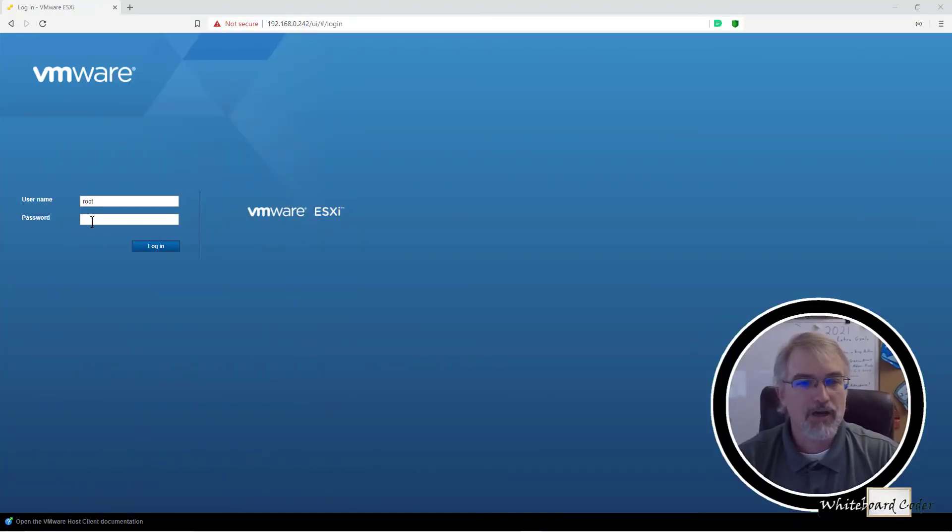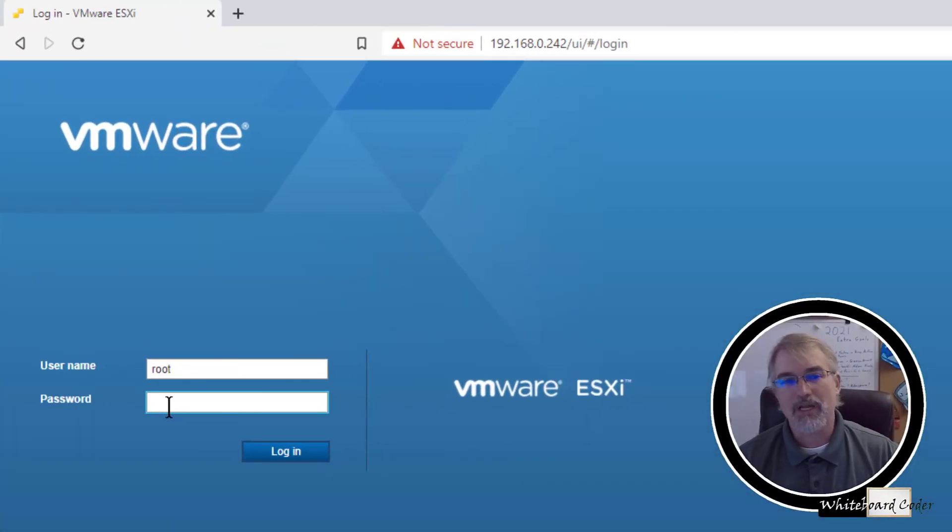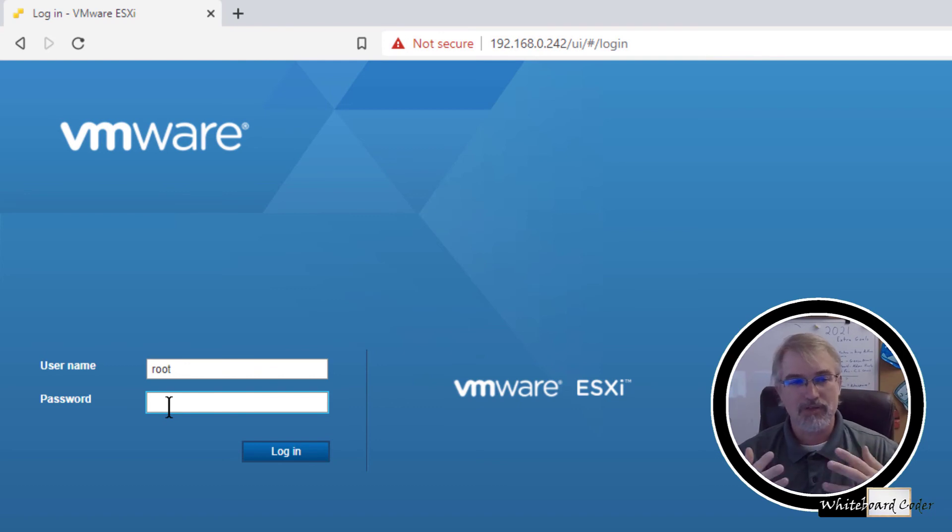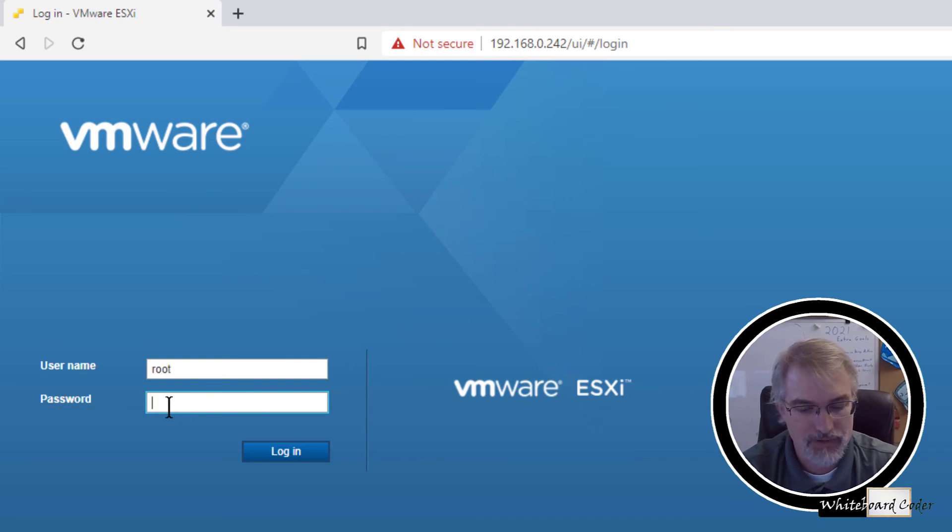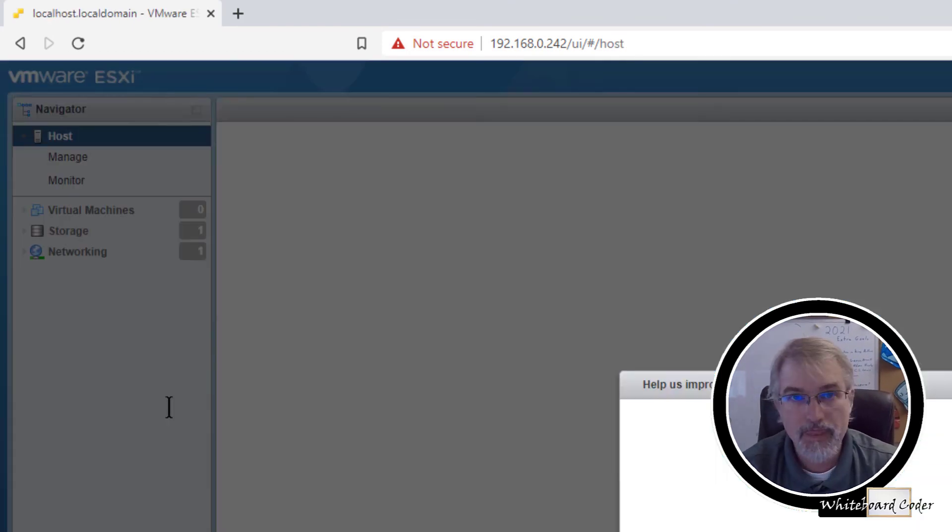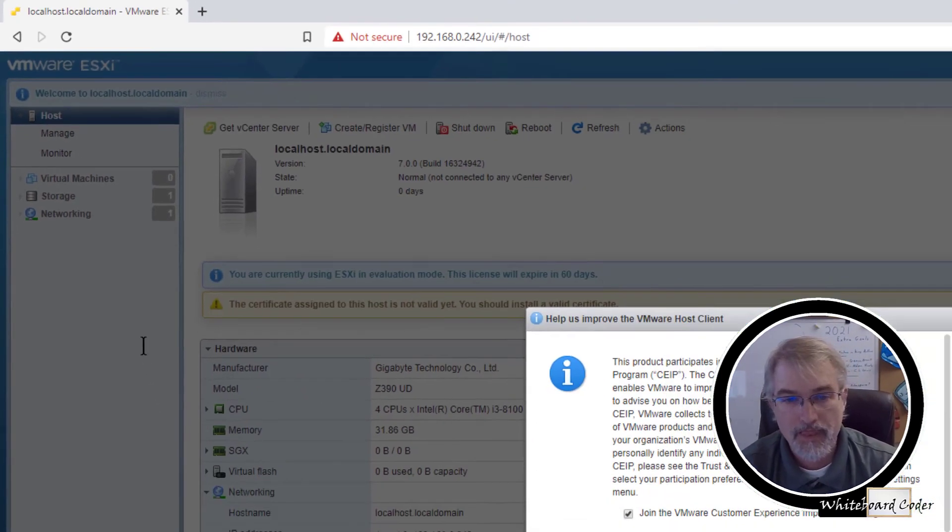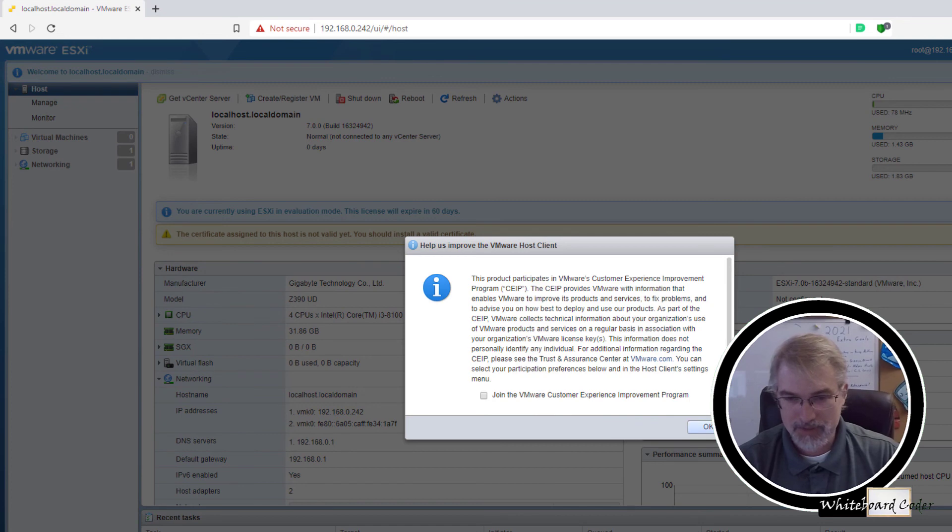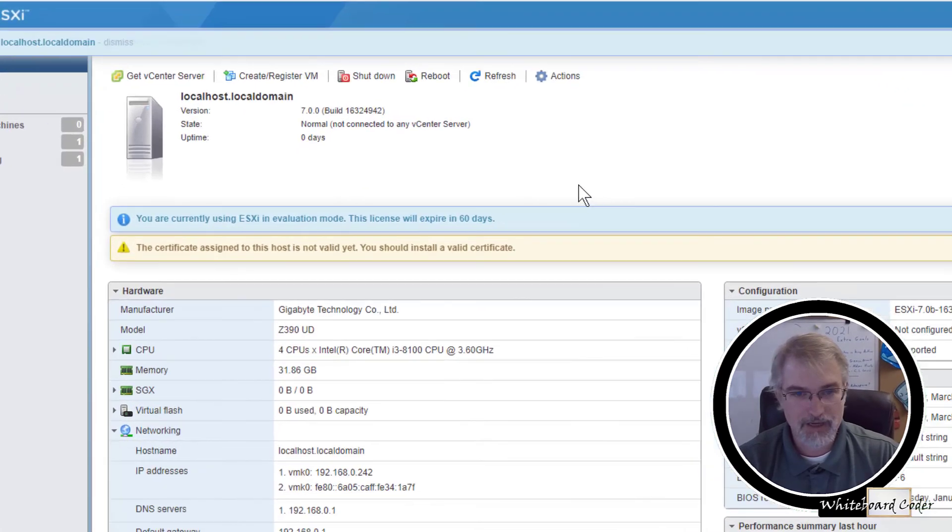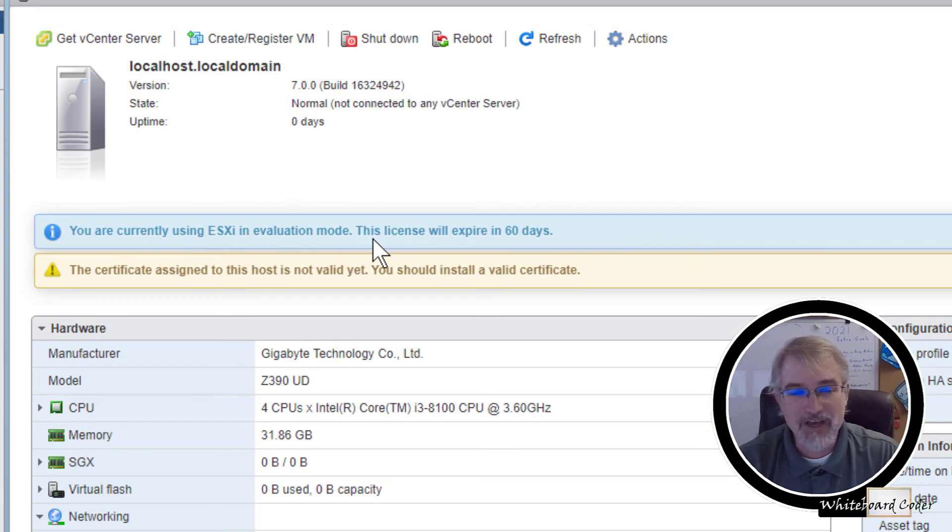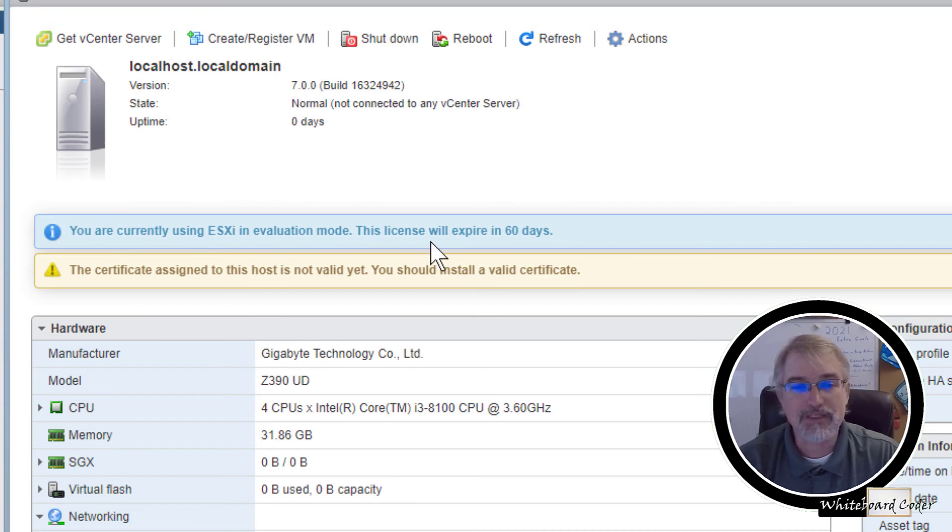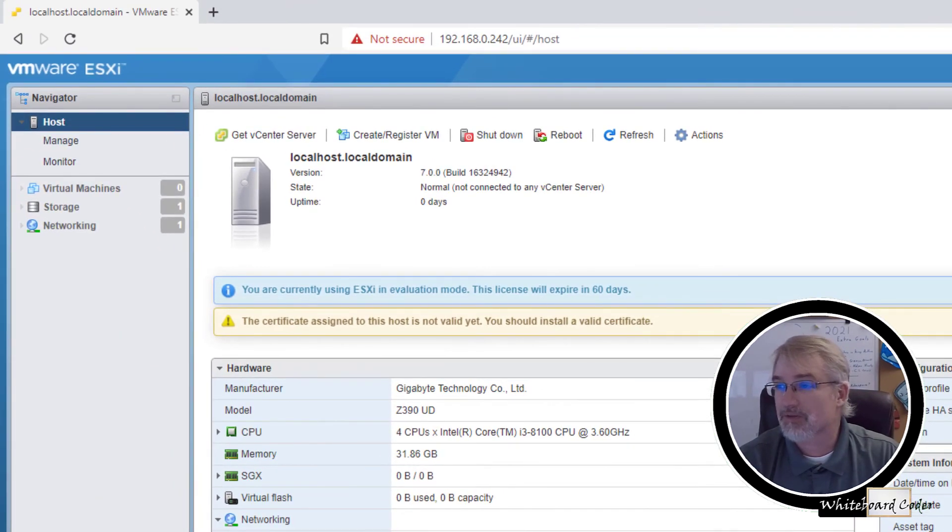Now open up, in my case, 192.168.0.242 in your web browser. And you should go here. For username, you want to be root. And then we'll type in password, in this case, password $100 sign. Log in. And I don't want to join the VMware customer experience, so uncheck that box and hit okay. And then right now, you'll see here on this main page, you are currently using ESXi in evaluation mode. This license will expire in 60 days. So, we want to put our license in.